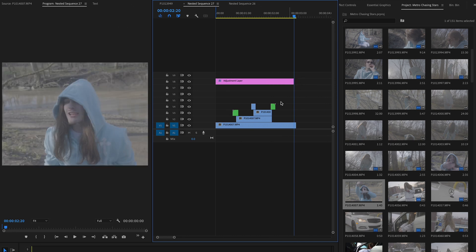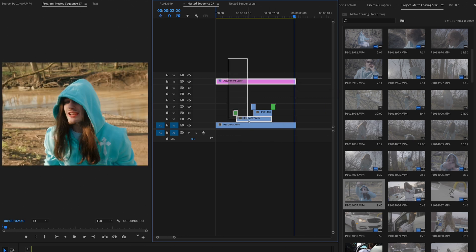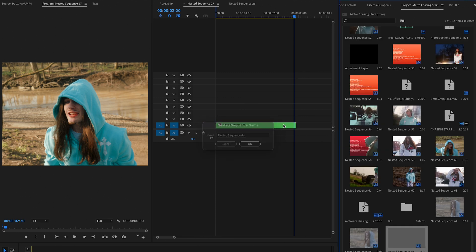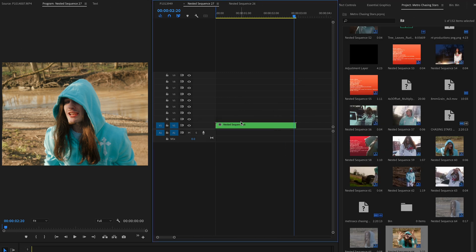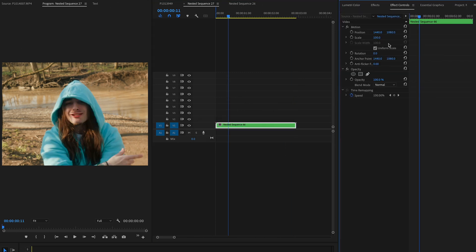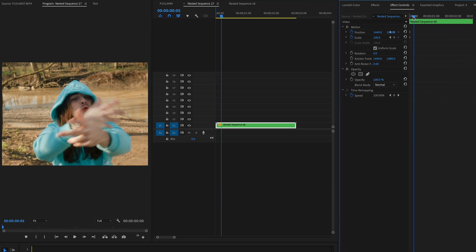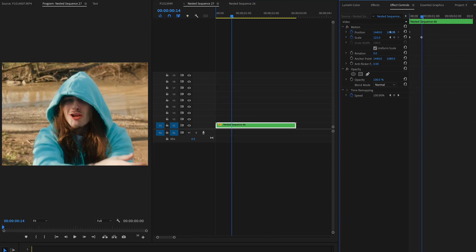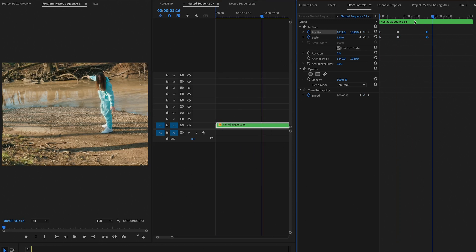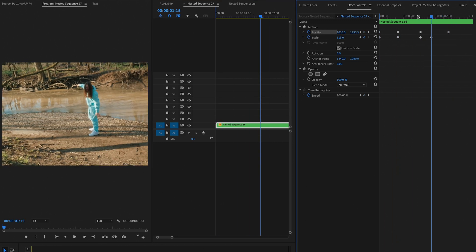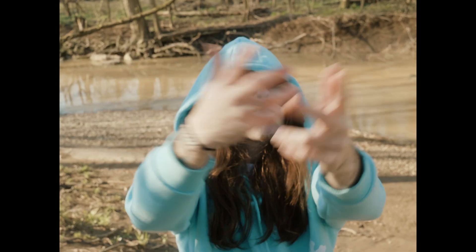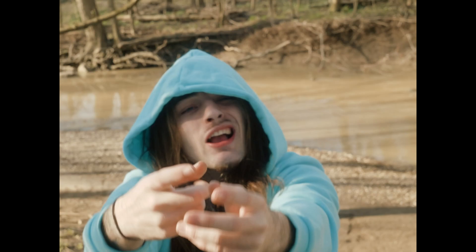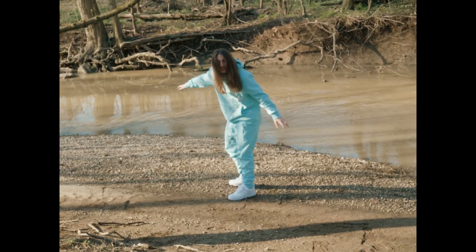Now basically from here, what we're going to do—I'm just going to cut this adjustment layer real quick—is we're going to take all of this and we're going to nest it. And then once we have that nested sequence, we're going to go over to effect controls and we're basically going to set a keyframe for the position and scale. So we'll start here at the beginning and we'll kind of zoom in to Metro as that goes on. And basically just play around with these keyframes until you feel like the camera is actually moving with the artist instead of just staying at the same scale.